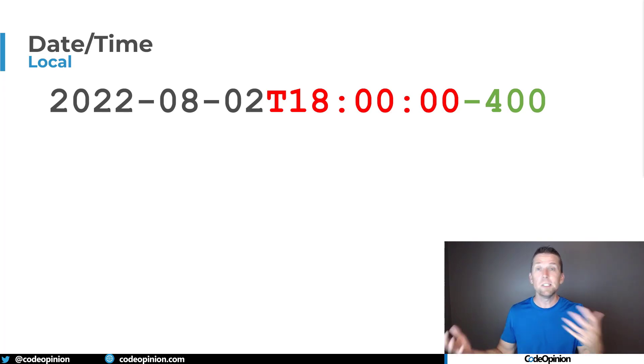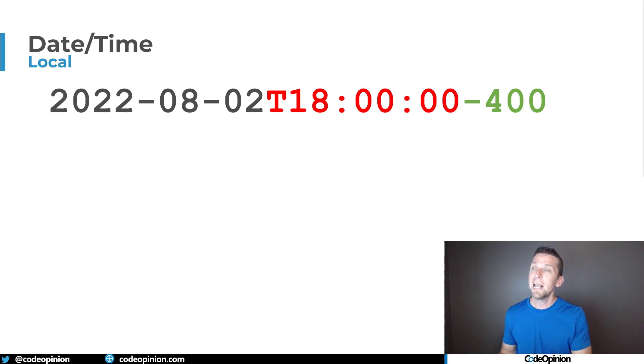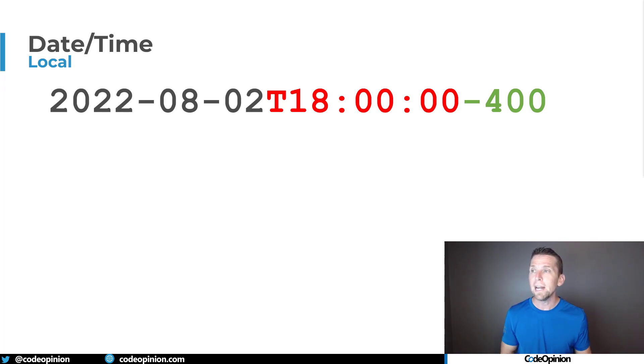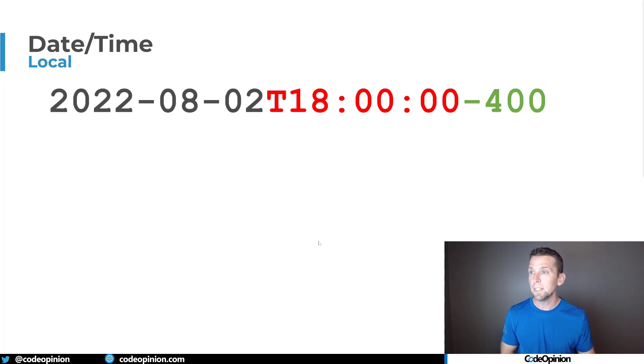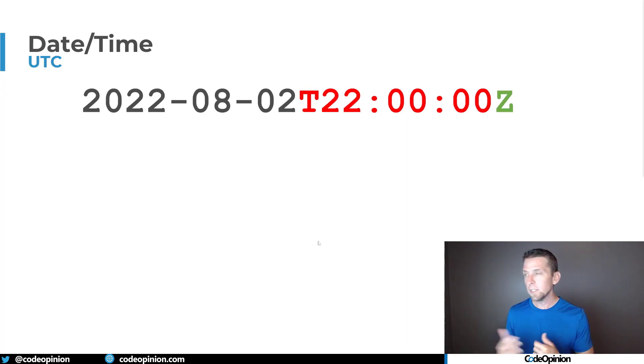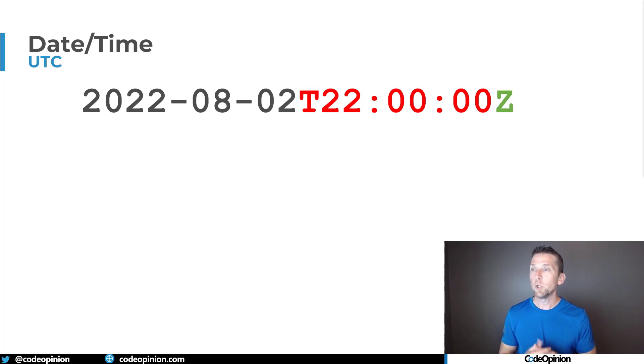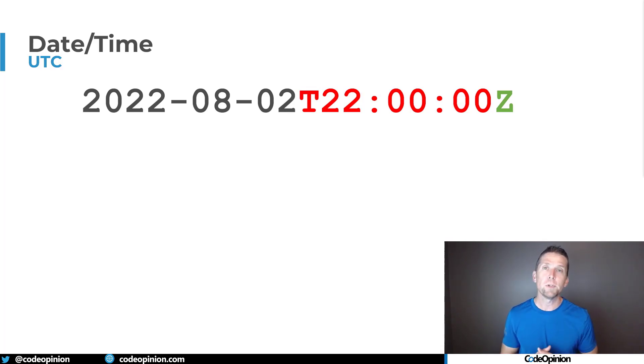The server then will convert that and store it in UTC, which would be still the same date, August 2nd, 2022 at 2200, and then the Z represents that I'm at UTC zero.